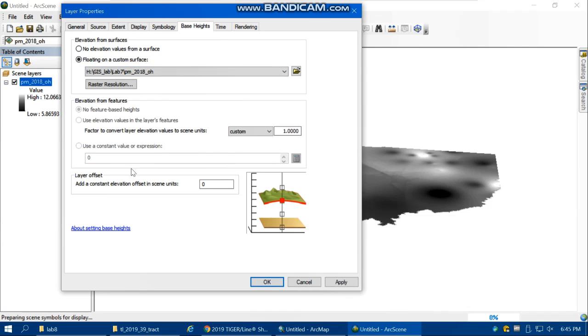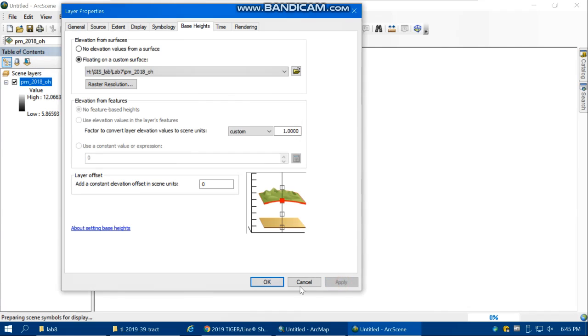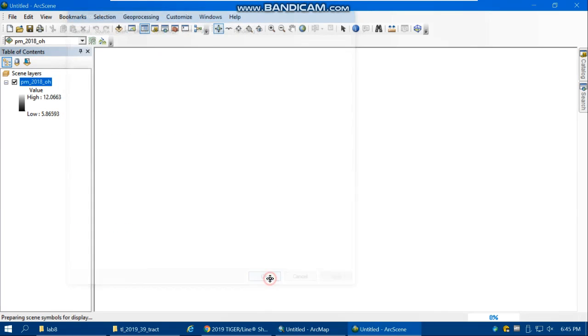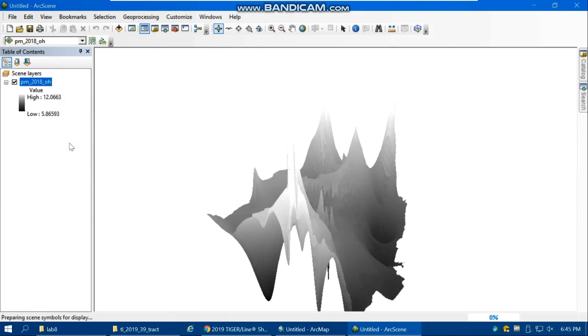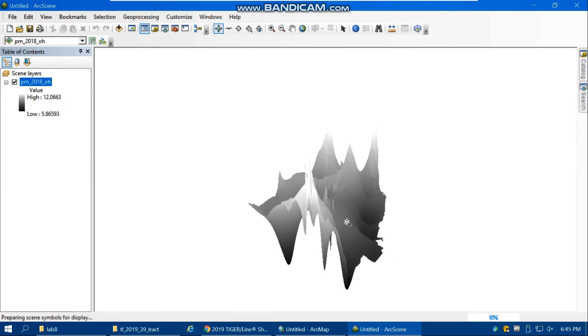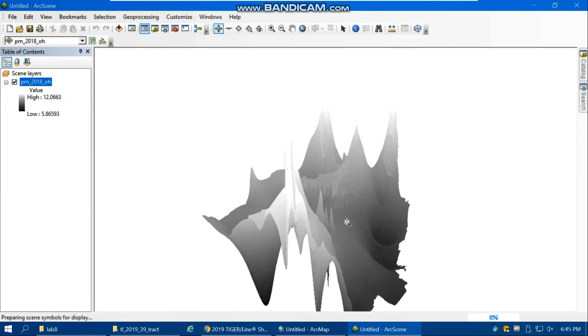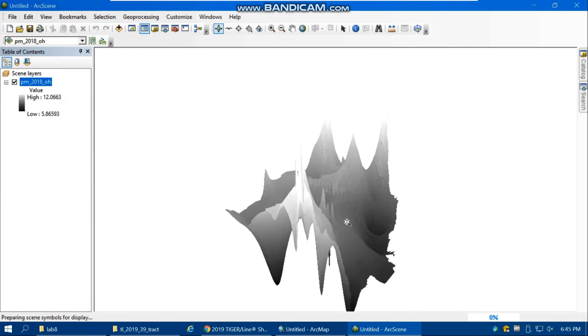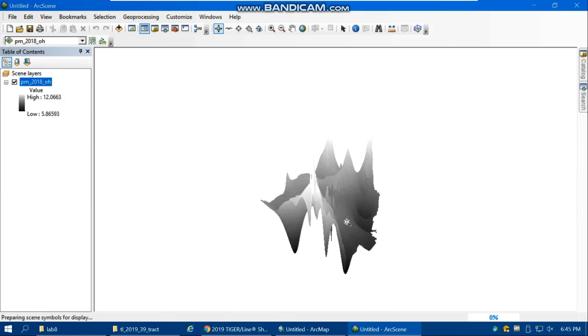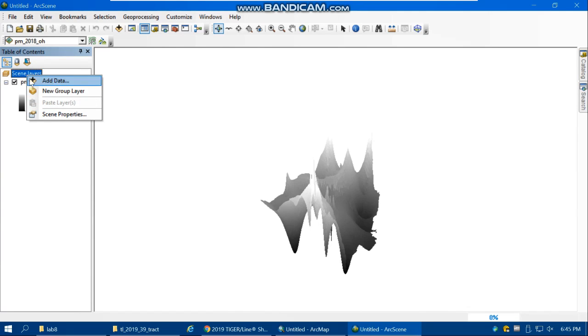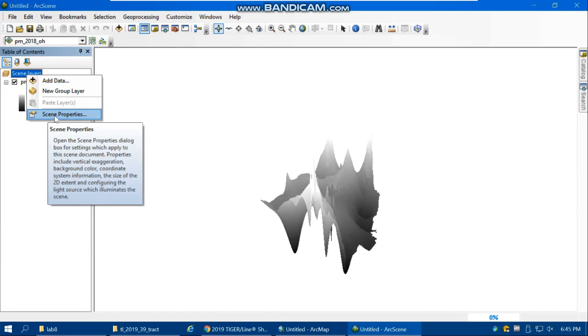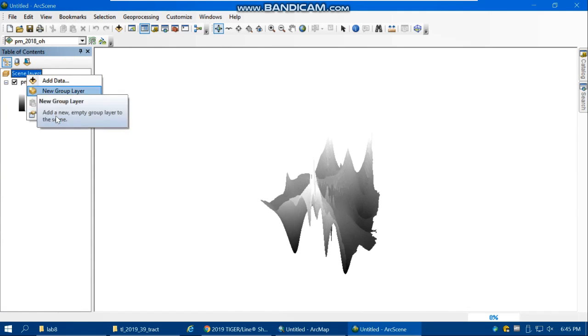This is a 3D map that's created, but it's not really clear, so we have to decrease the exaggeration for this map. Right-click on the scene layer, which looks like the data frame, then Scene Properties.